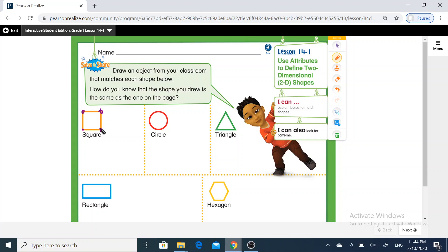Repeat with me: vertices. Each vertex joins between two straight lines.